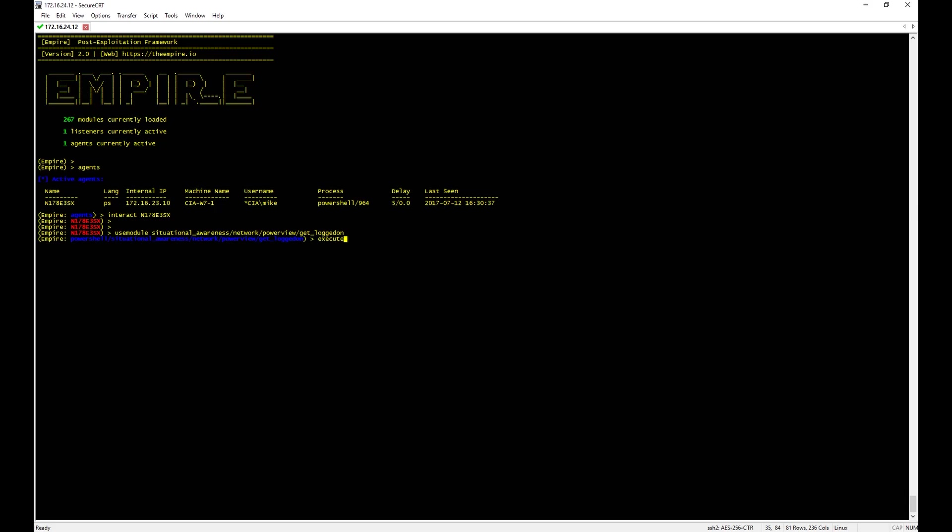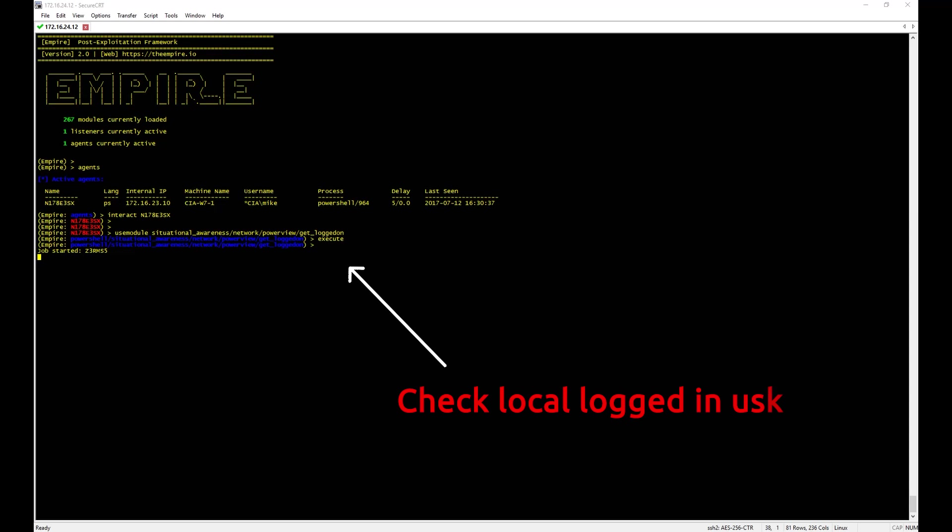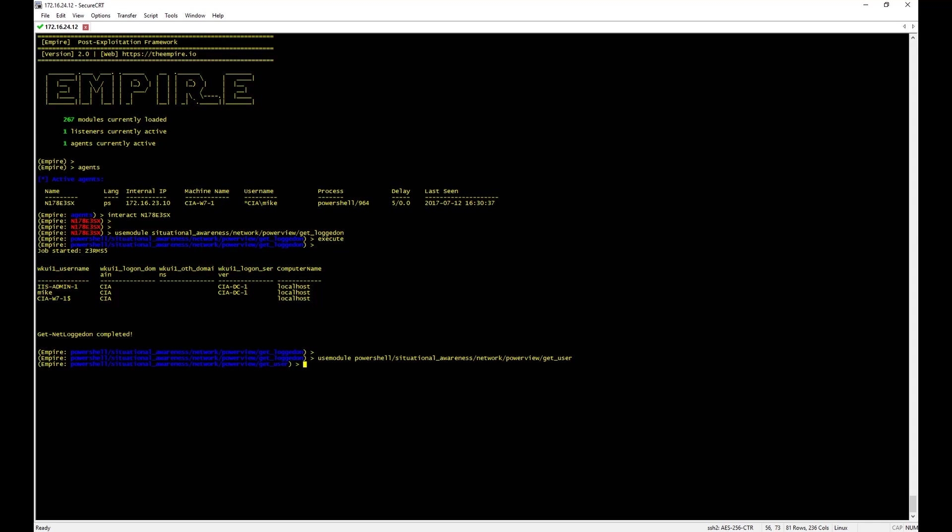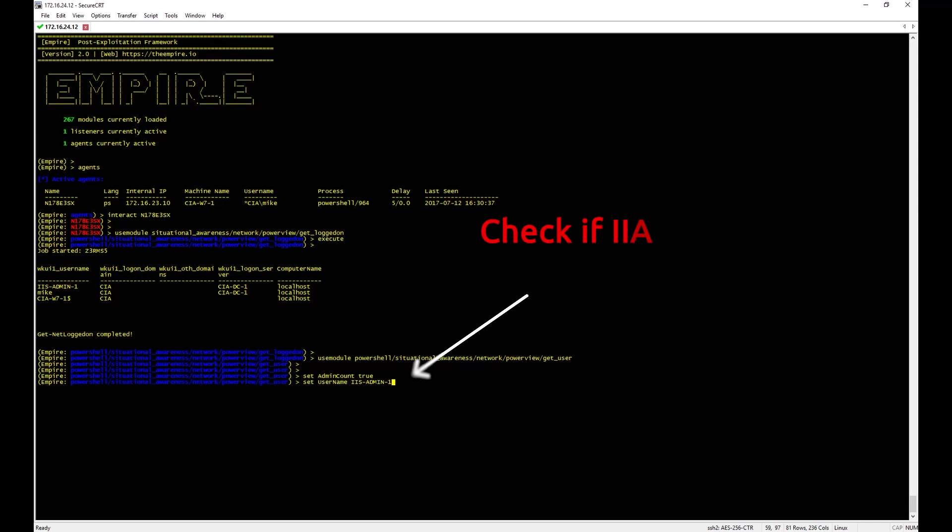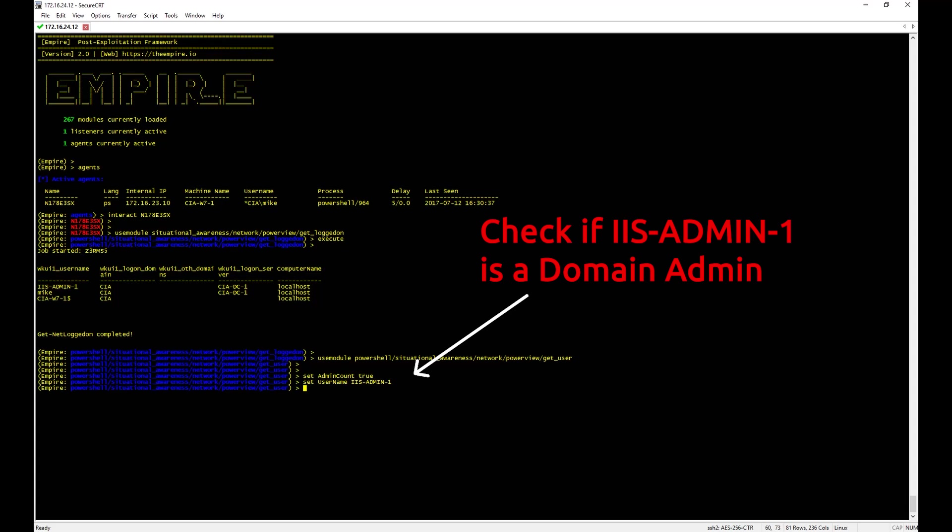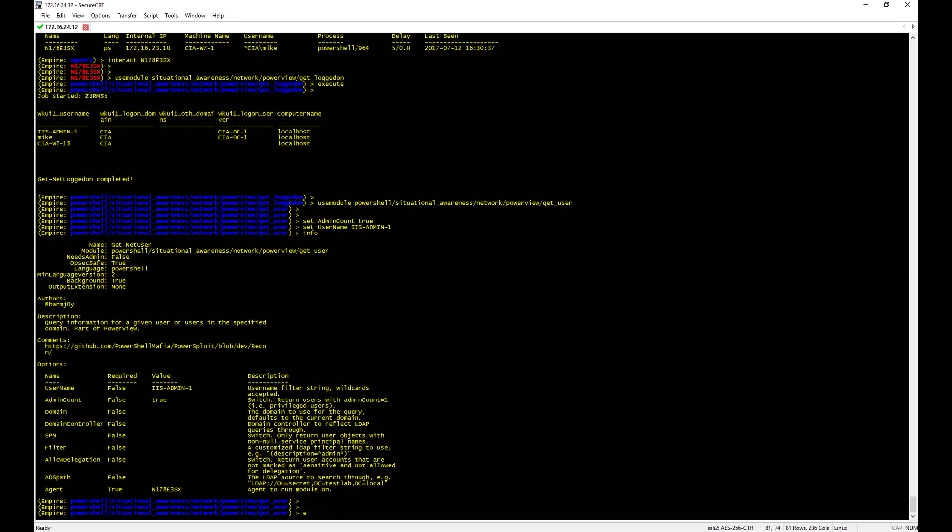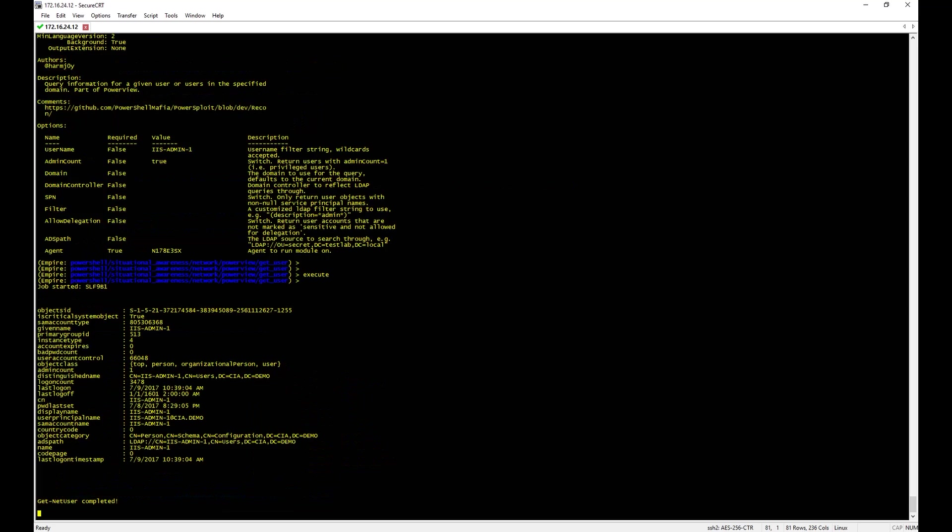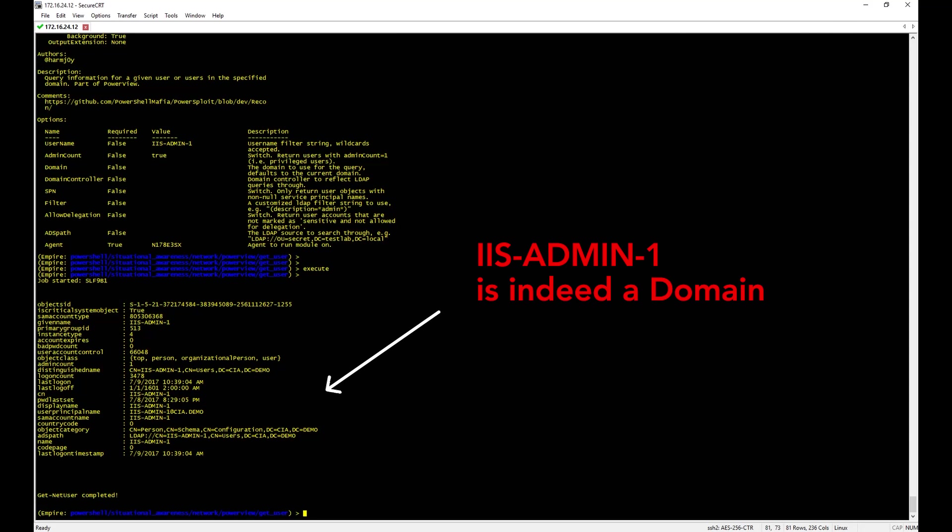First, we are going to find who is connected to the victim machine. And we are going to check if IIS Admin 1 user, which is connected to the victim machine, is an admin on the AD perspective. Indeed, the IIS Admin 1 is a domain admin that the attacker can potentially abuse and compromise.